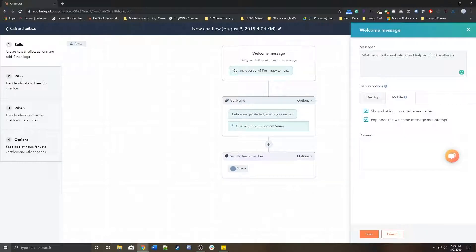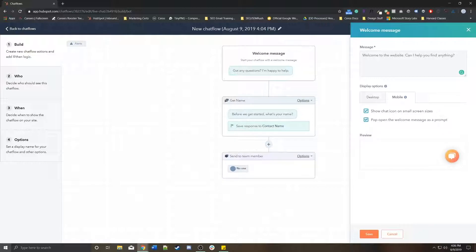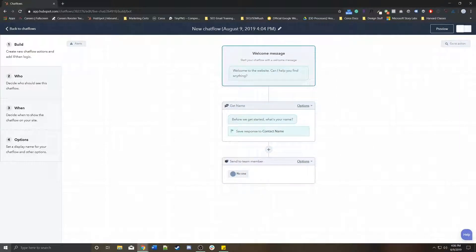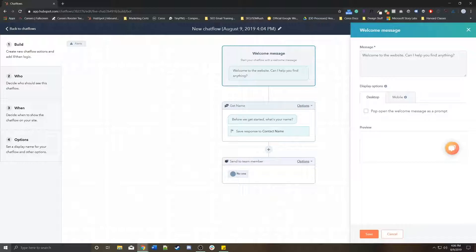Same with mobile. You can actually just not show it at all or continue to pop it open. So that's the new welcome message.